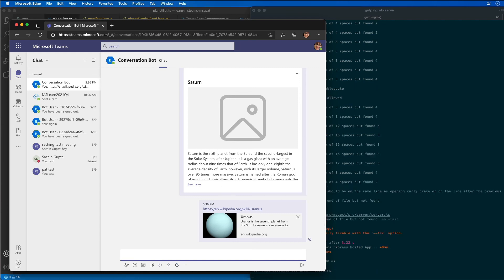In this exercise or demo you learned how to add link unfurling to your Microsoft Teams app and how to implement this type of messaging extension.